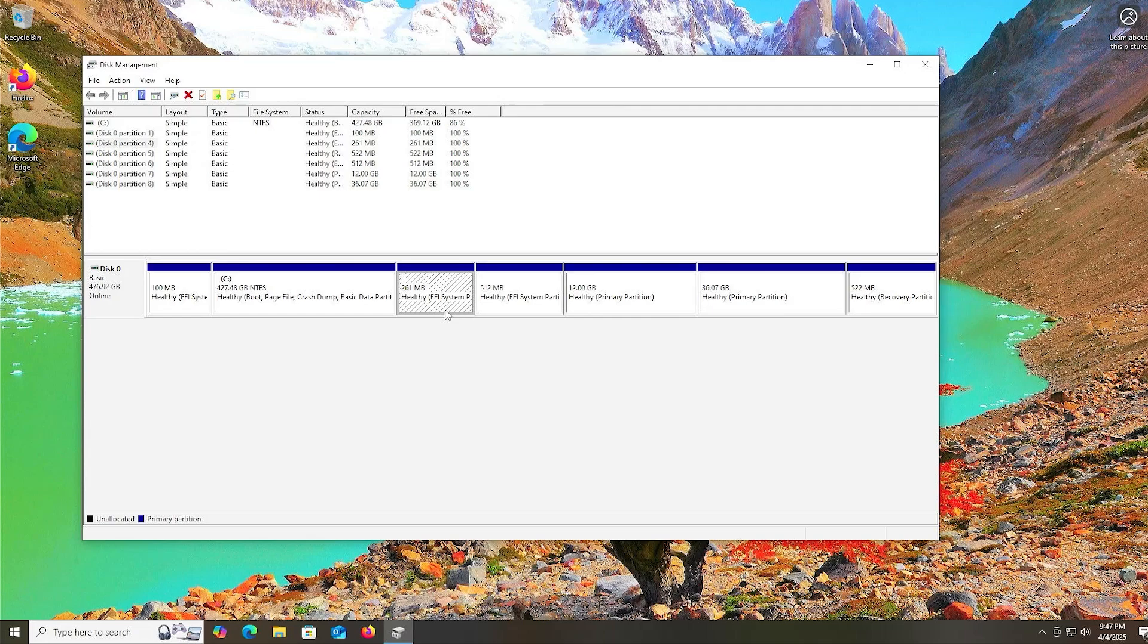So that's it. That's how you can install OpenSUSE leap in a dual boot with Windows without using a USB drive. I hope this video was useful, and I thank you for watching. Bye now.